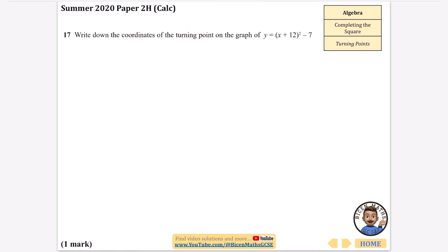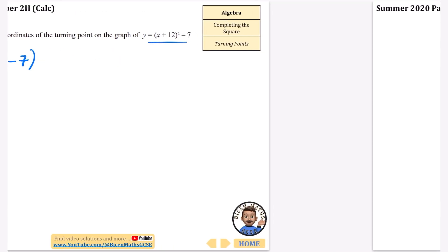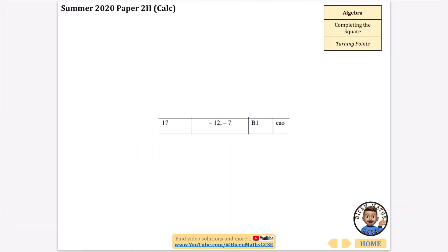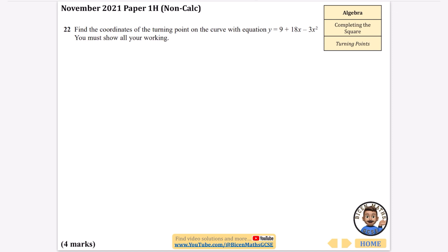This question asks us to just write down the coordinates of the turning point directly from the completed square form. We want the bracket to equal 0, which means x equals minus 12, and then the y-coordinate is minus 7. So the turning point is (minus 12, minus 7) — nice and easy.